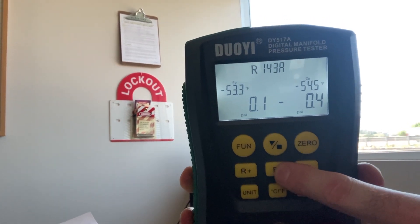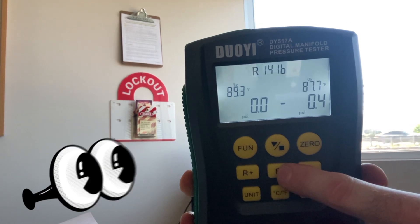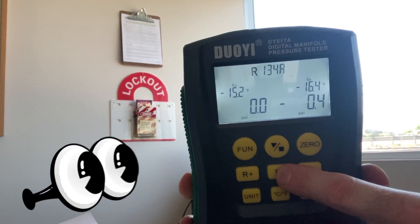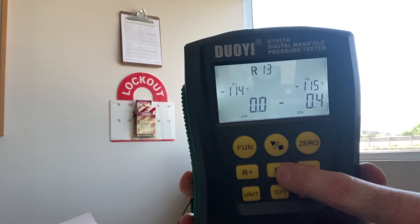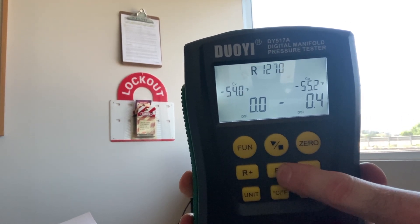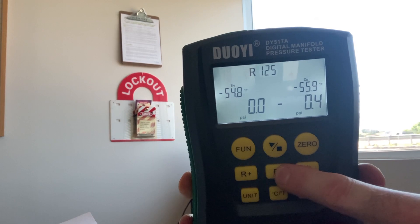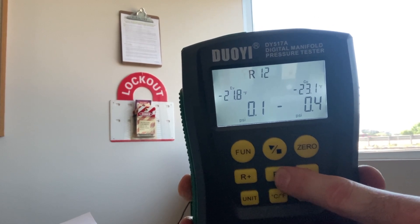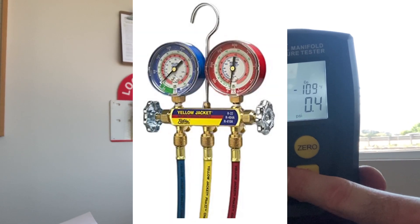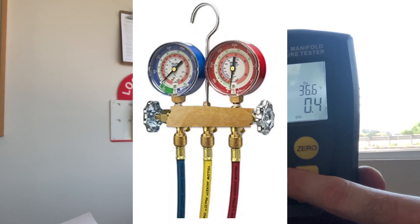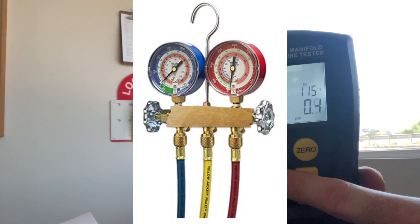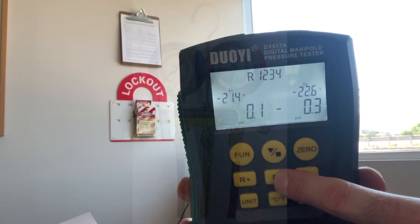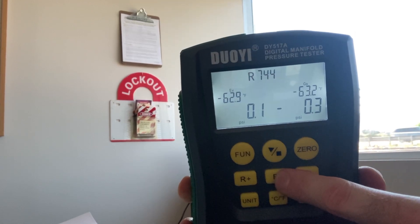And we can scroll through the different refrigerants. Whereas, if you're using just a standard analog gauge manifold, you're going to be limited to what is on the gauge face.